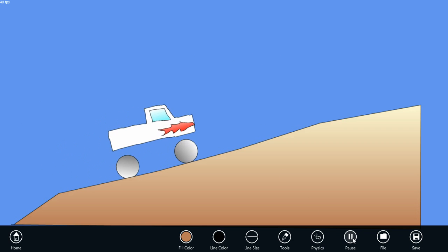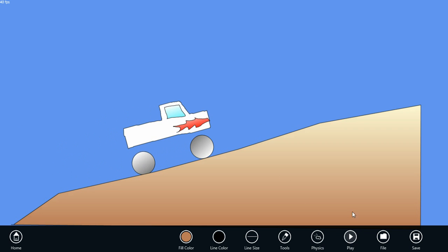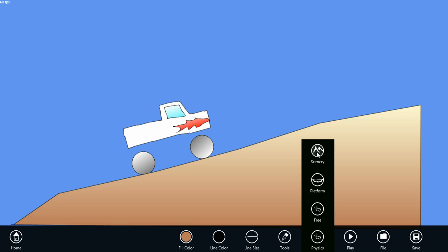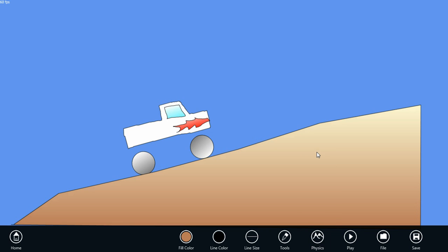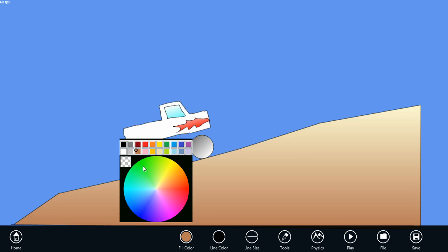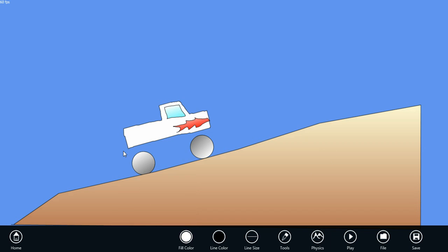Let's pause the simulation. We can also add scenery elements, which aren't really physics objects, but just add to the design of our scene. Let's select scenery from the physics menu, change to a white fill color, and let's draw a few clouds up here using the pencil tool.